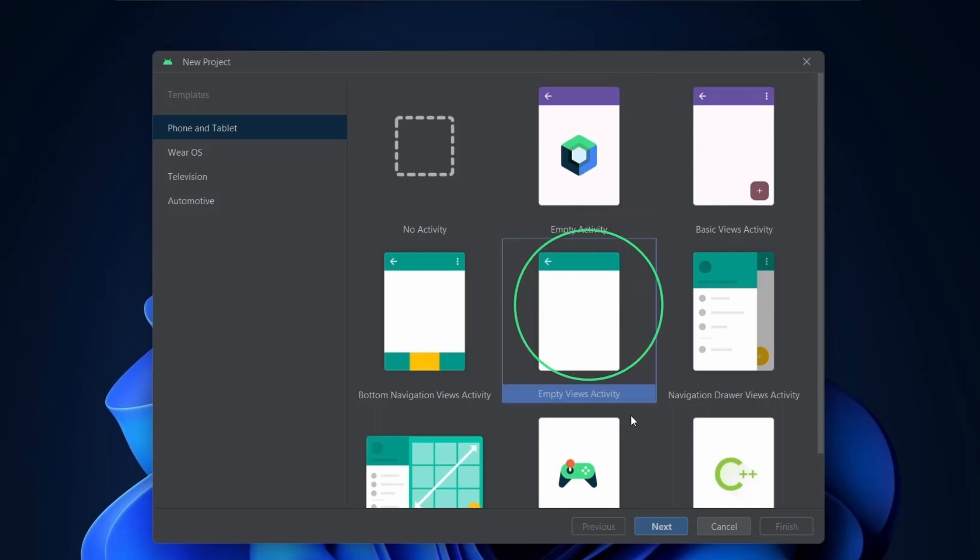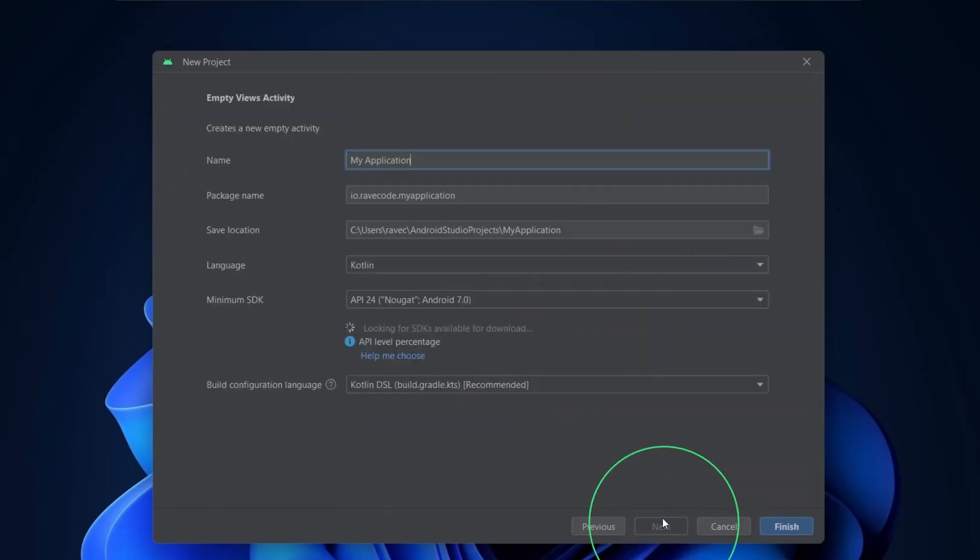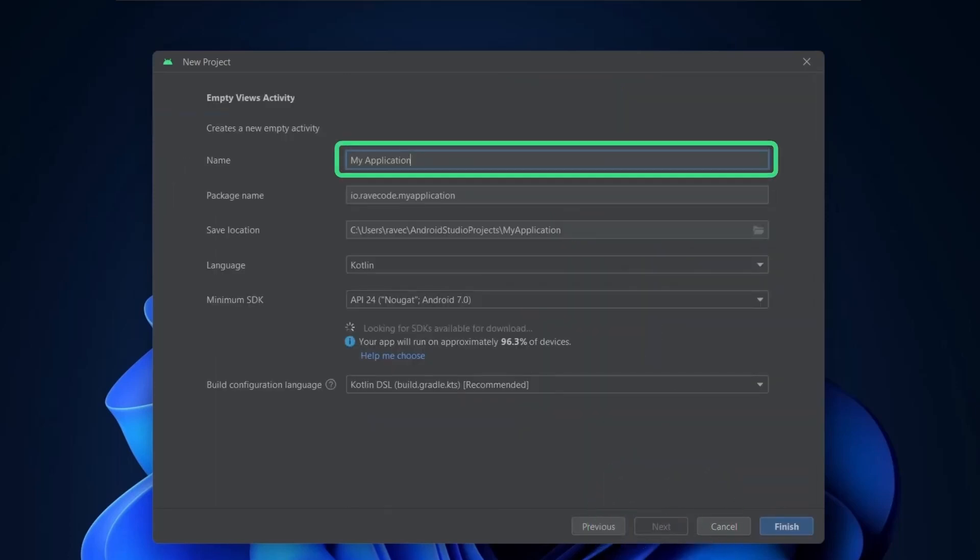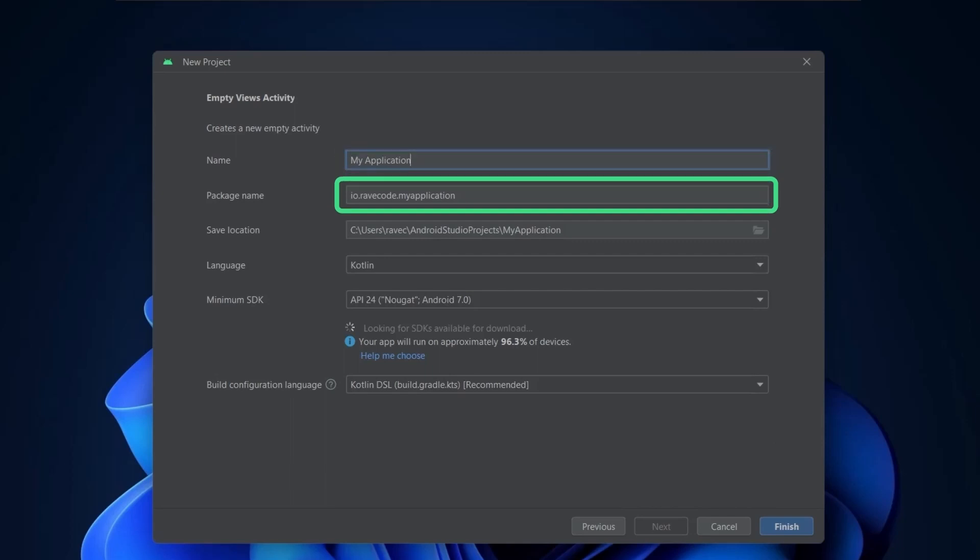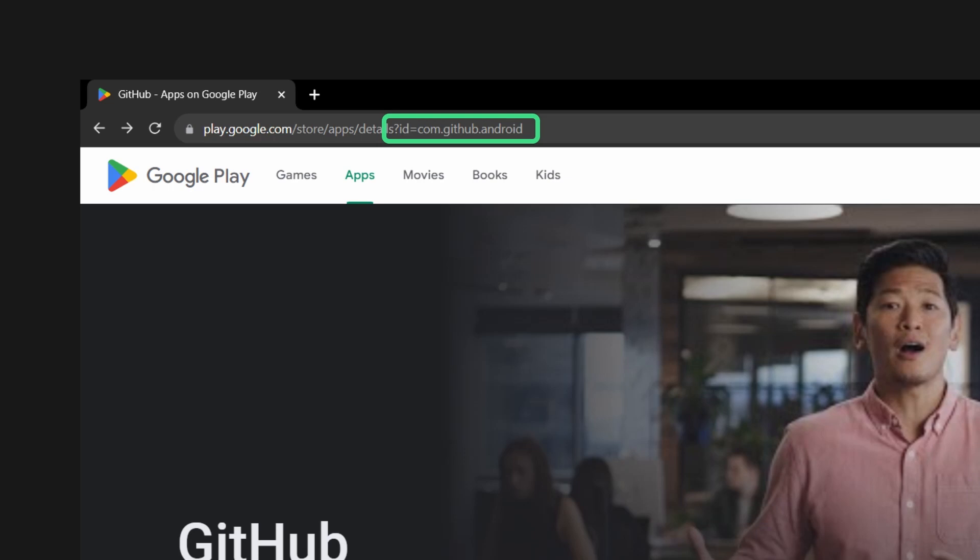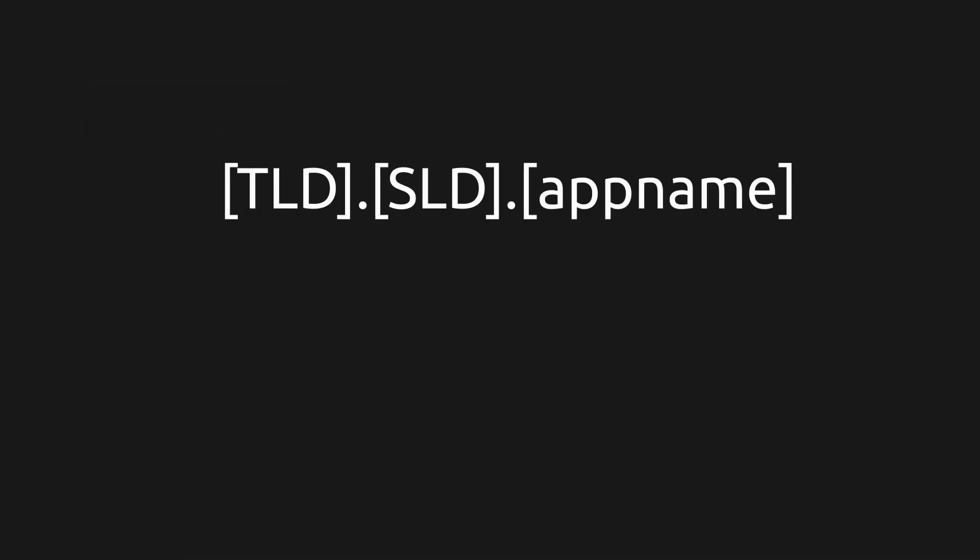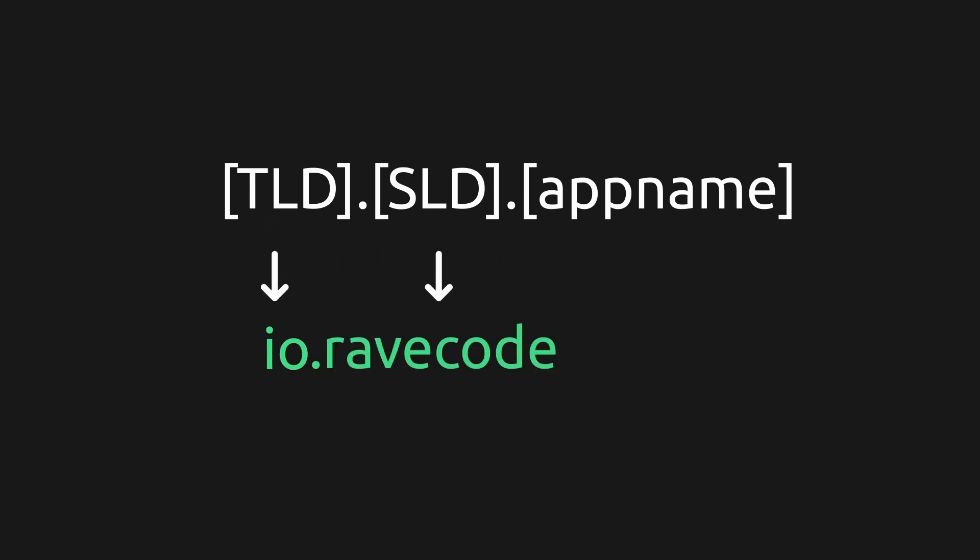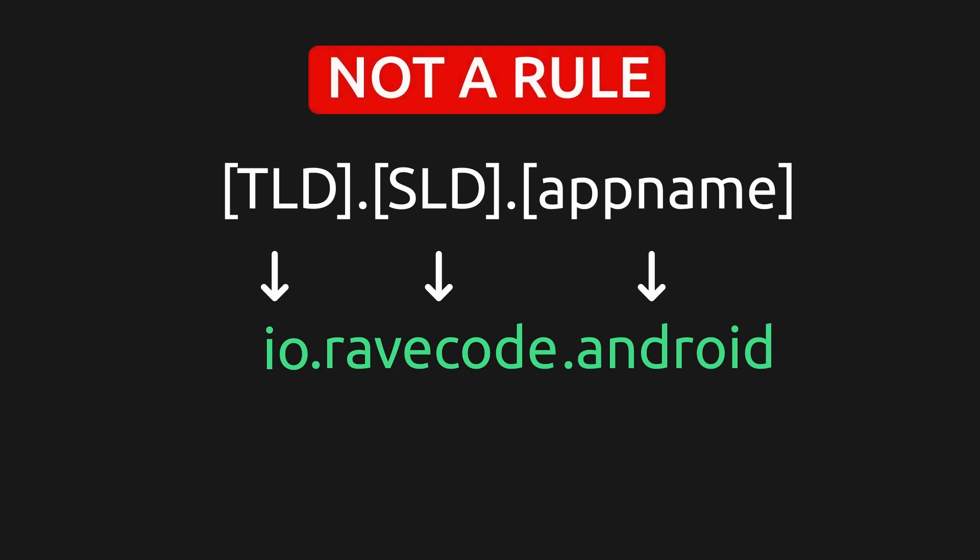We will select empty views activity. This is the name of your app. You can set whatever you want. The second field asks about the package name which works like ID of your app. The name starts with the TLD of your website, the second level domain and then the name of your app. Our website is repcode.io so the package name would be io.repcode.appsname. Don't worry this is not a rule, just standard. You can use any words between the dots.